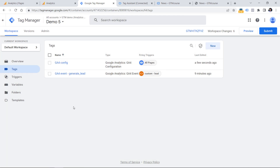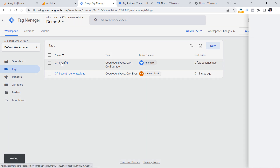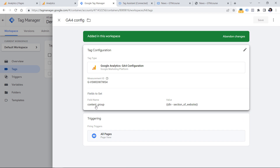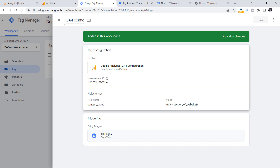But if you're working with single page applications, the same thing — adding this kind of parameter — must be done in all Google Analytics 4 tags. This includes configuration tags and event tags.